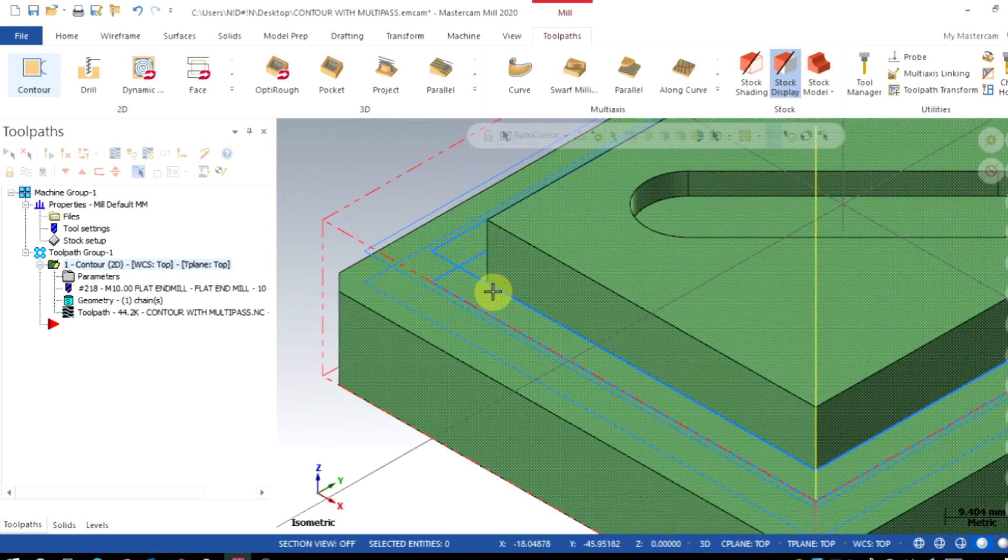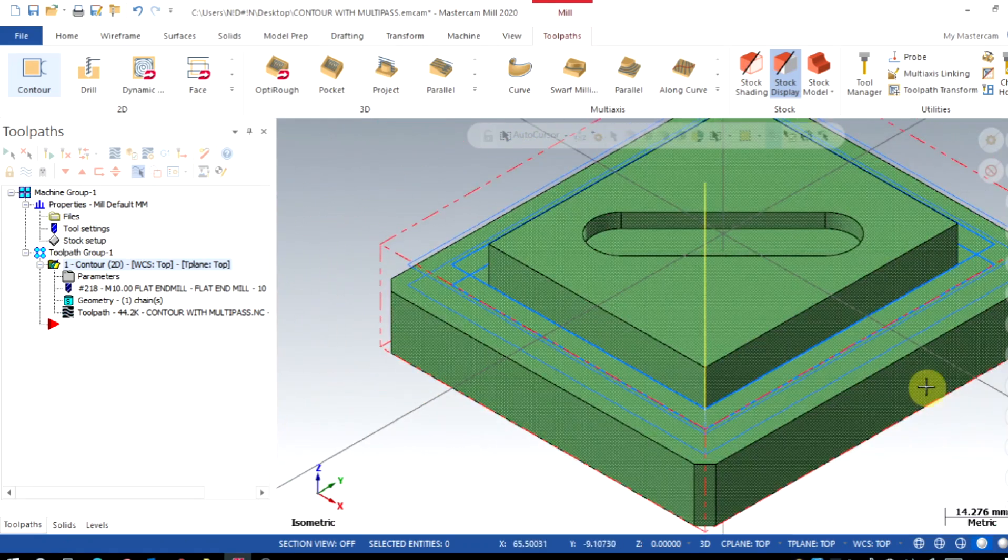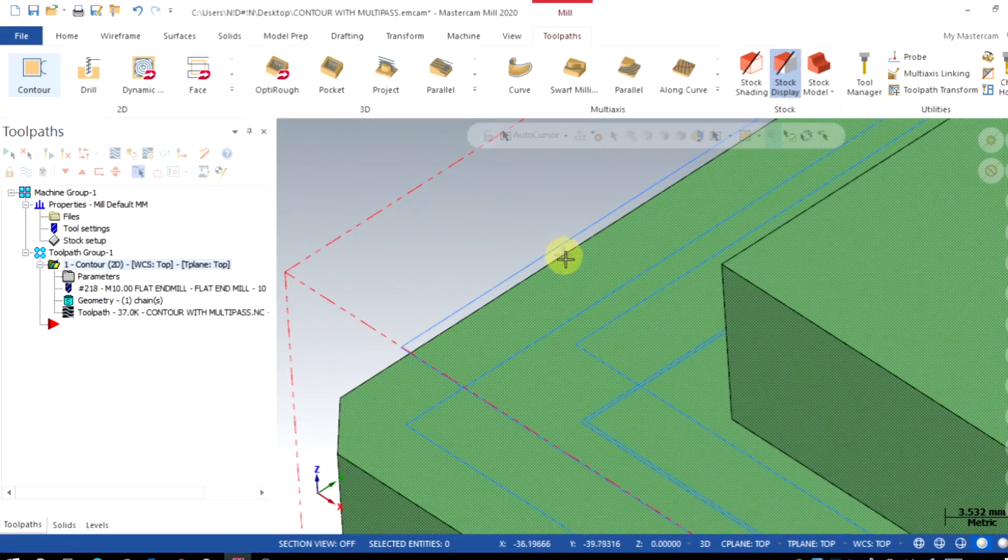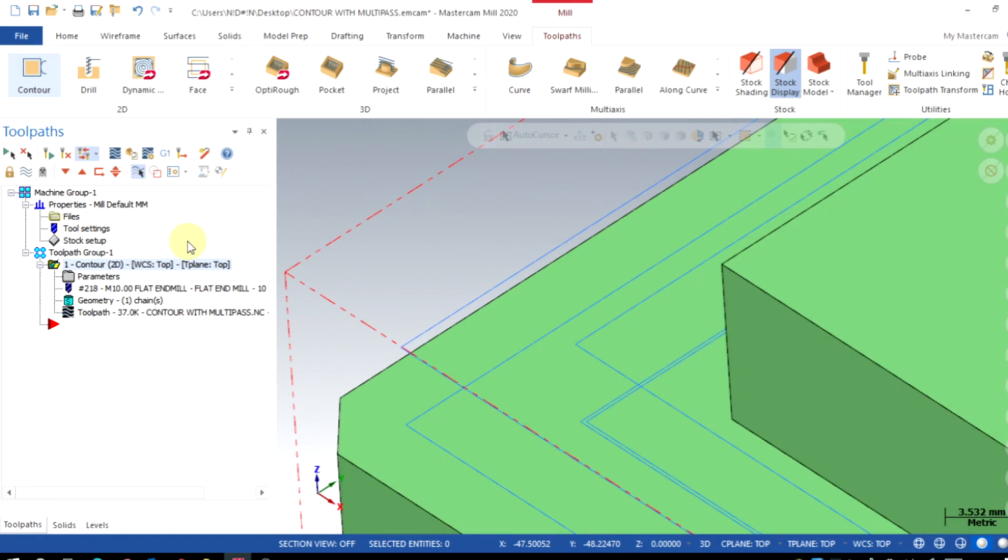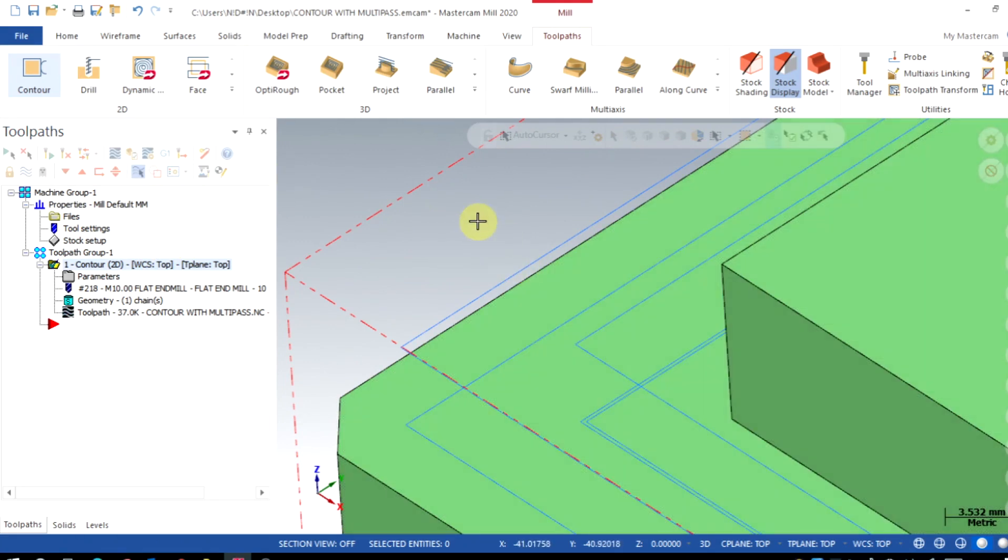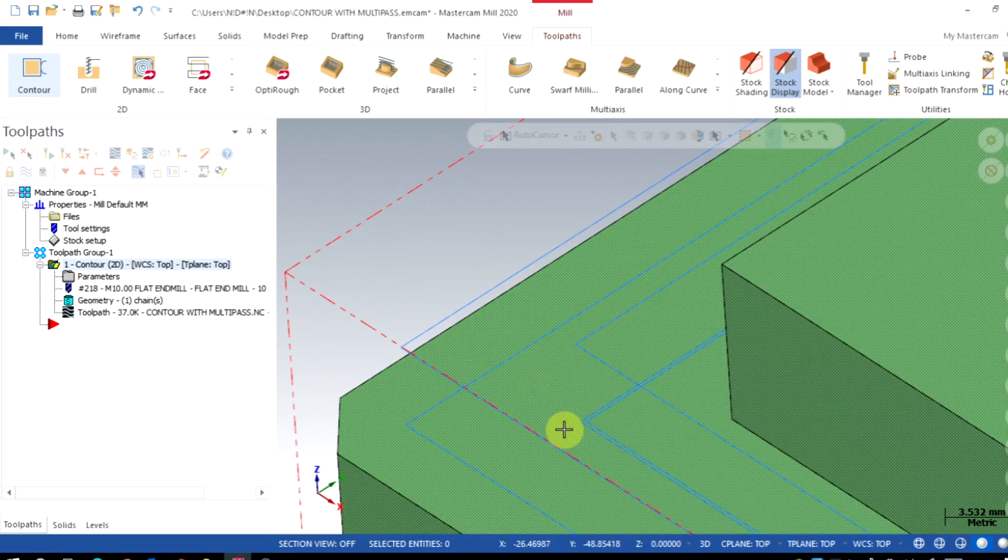If you require finishing cut only in the final depth, then go to the parameters once again and enable the finish passes into final depth. Now we can see the change, finish pass is taken only at the final depth.